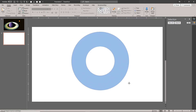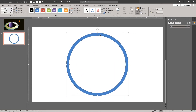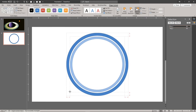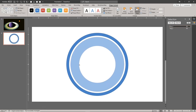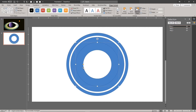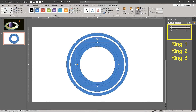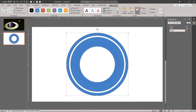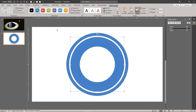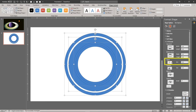For the rings, draw 3 concentric hollow circles. Add a little 3D depth to the rings.